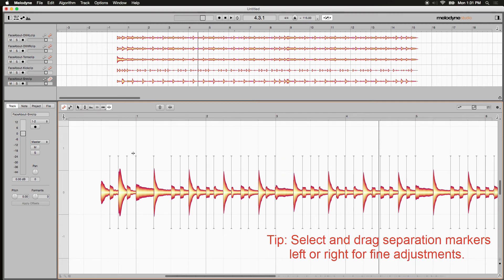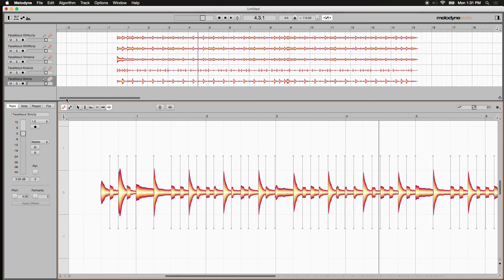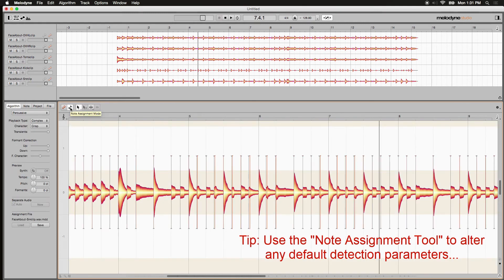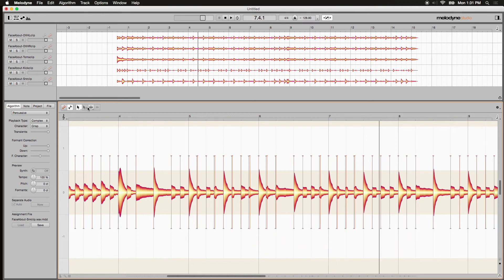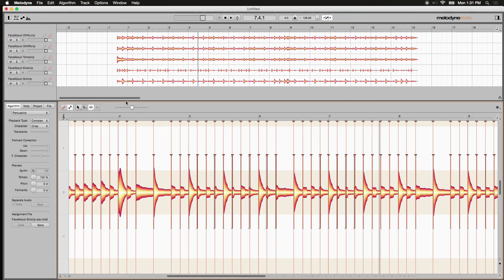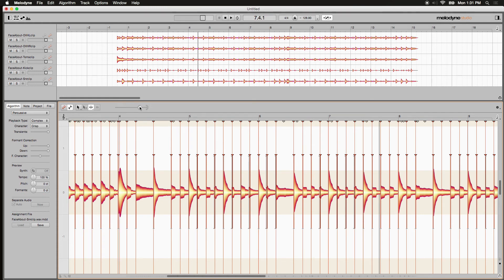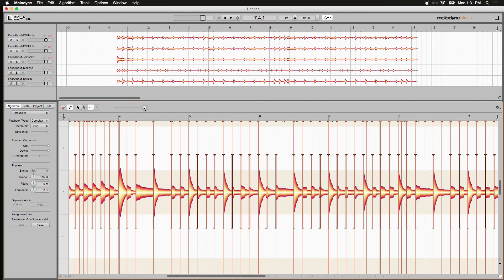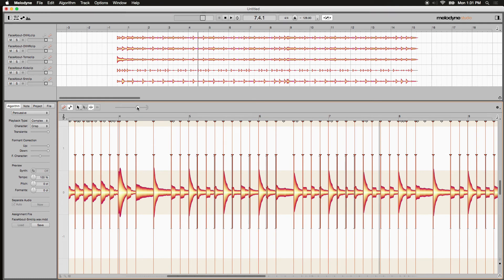Another handy way to do that is to come up to the wrench icon here, select it, and this is kind of like a global detection. Under the separation tool here from the dropdown, we've got the type tool and the starting points. We have this slider. Watch as I increase it. It'll start detecting potential new separation points. And as I increase it globally, it's dividing it up more and more and more.